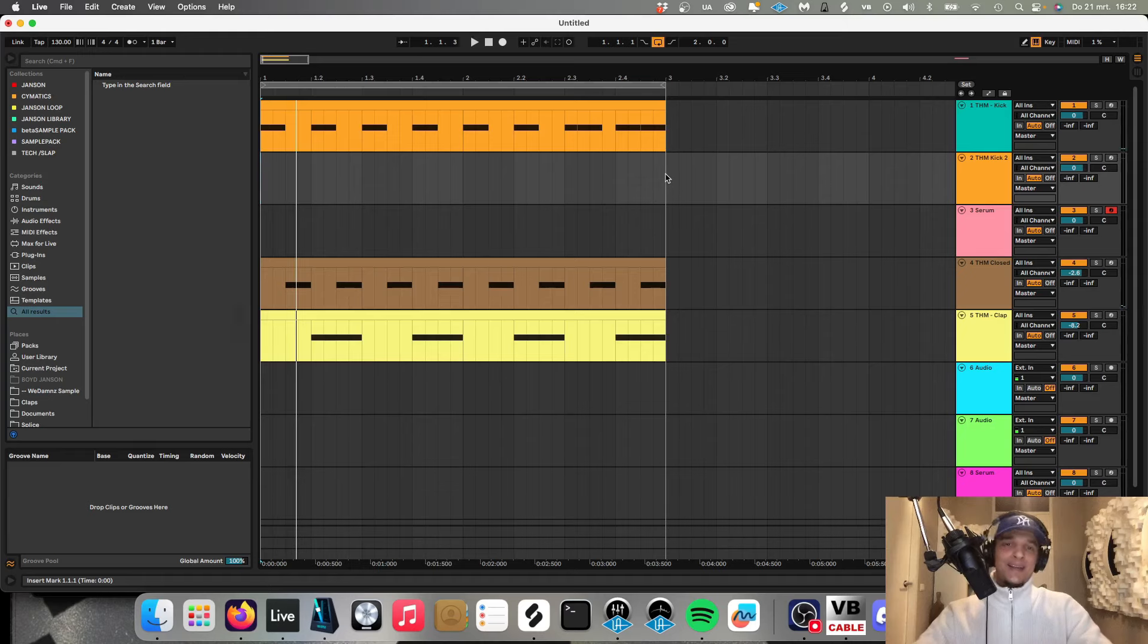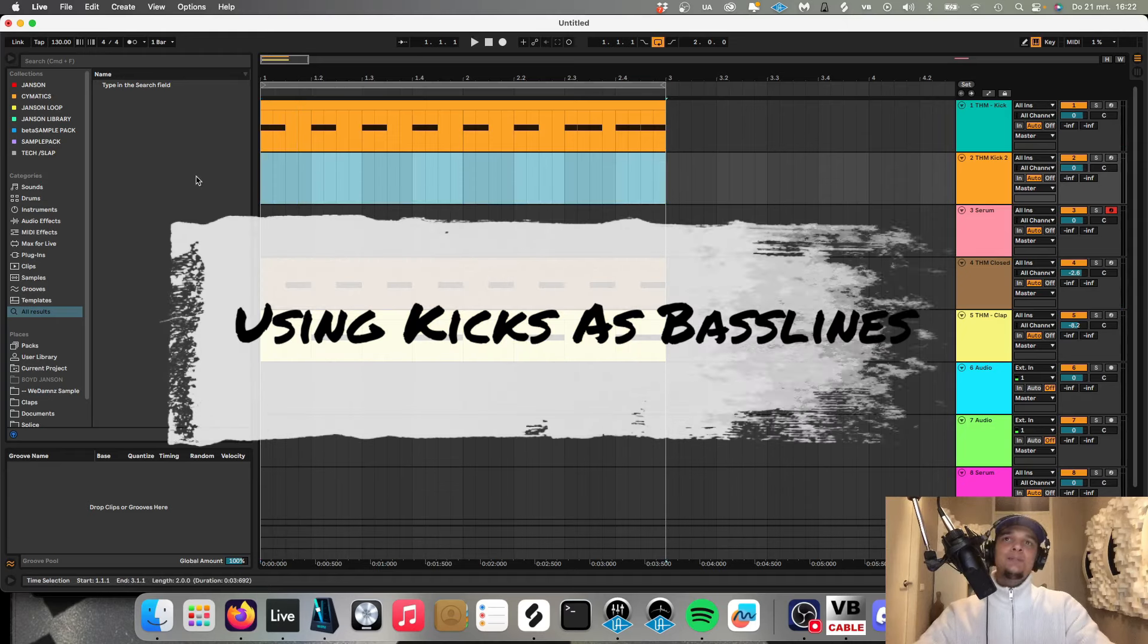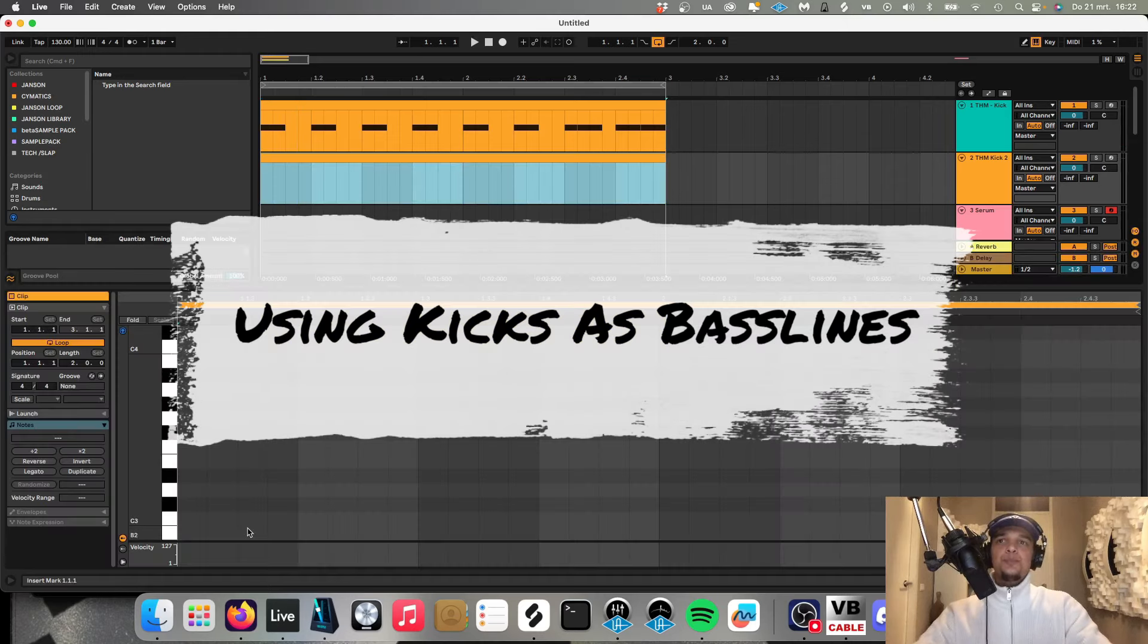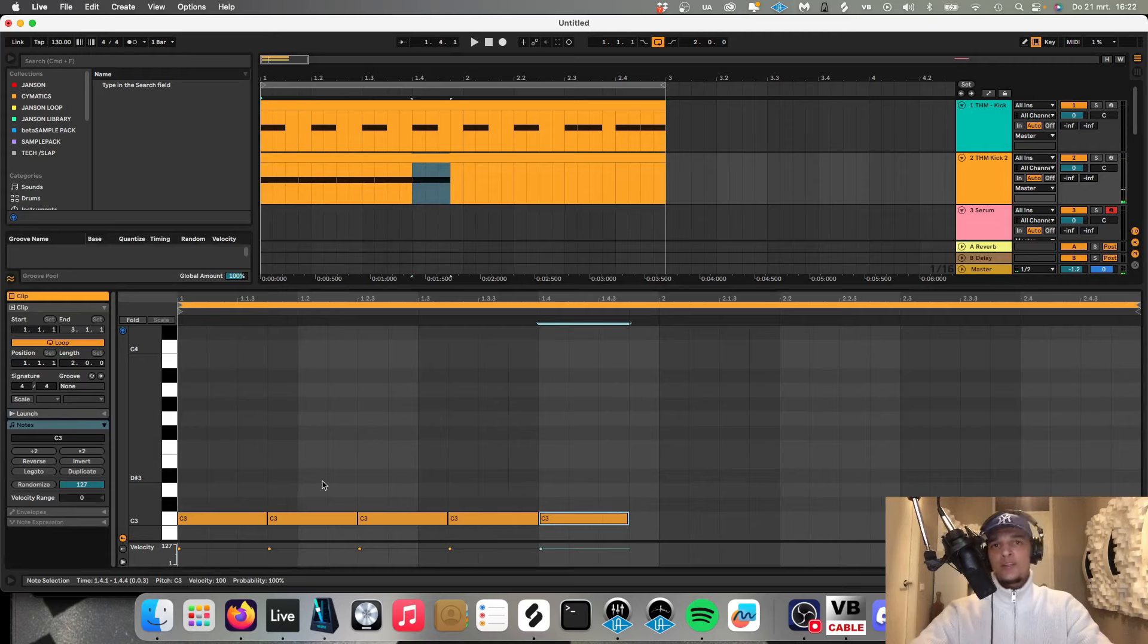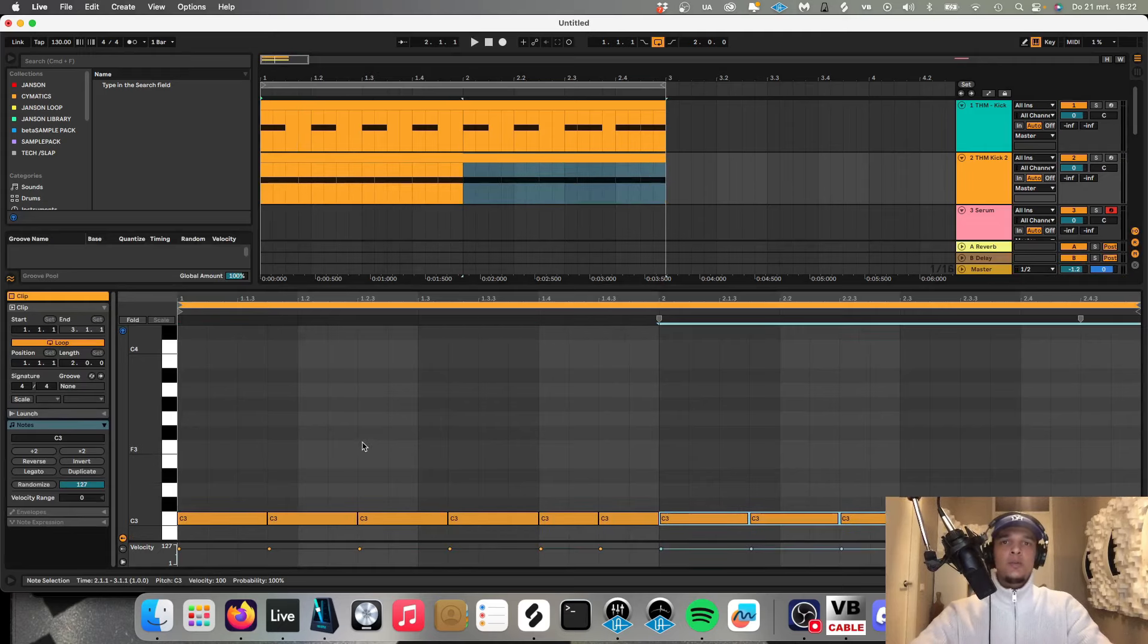I'm going to use a kick as bassline, so let's make a super simple pattern with this kick. Let's say we're going to do this.